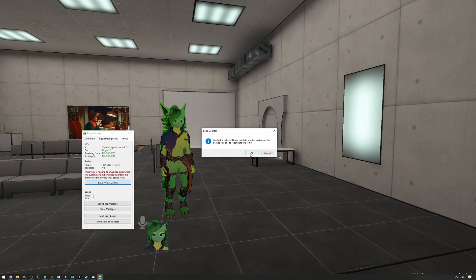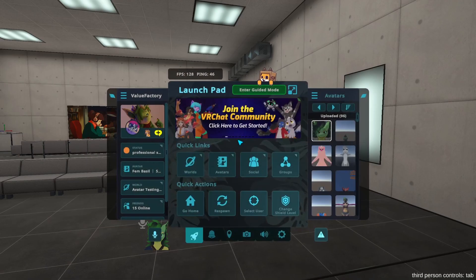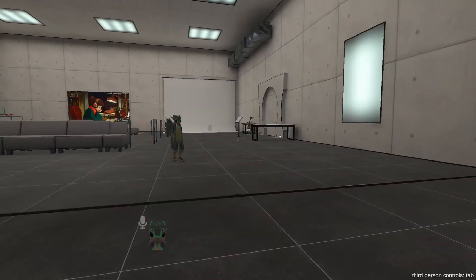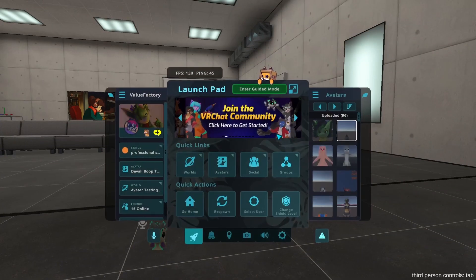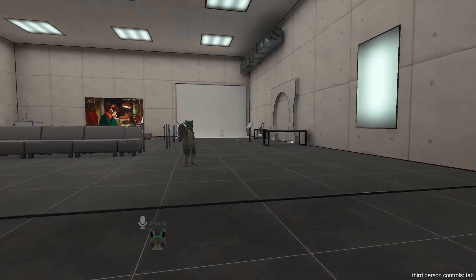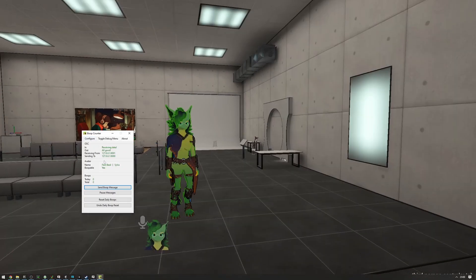Let me just do that. And as you can see, now it notices that it is boopable properly.